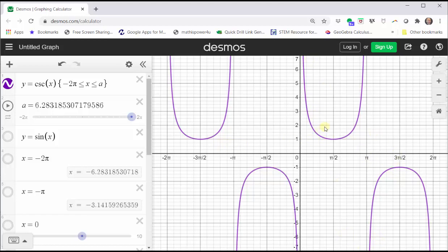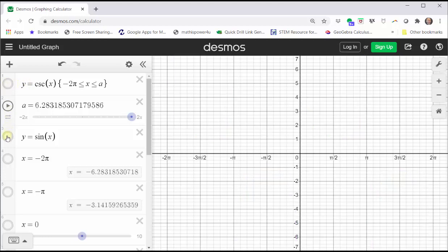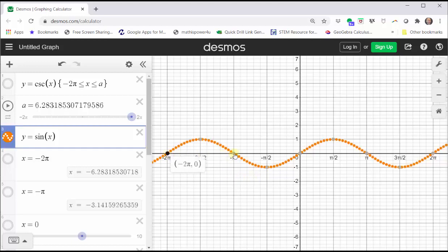Now to better understand this graph, let's go ahead and clear this graph and graph the sine function. Here we have the graph of the sine function dashed and in orange. Where the sine function is equal to zero, the cosecant function will have a vertical asymptote at x equals negative two pi, x equals negative pi, x equals zero, x equals pi, and x equals two pi.